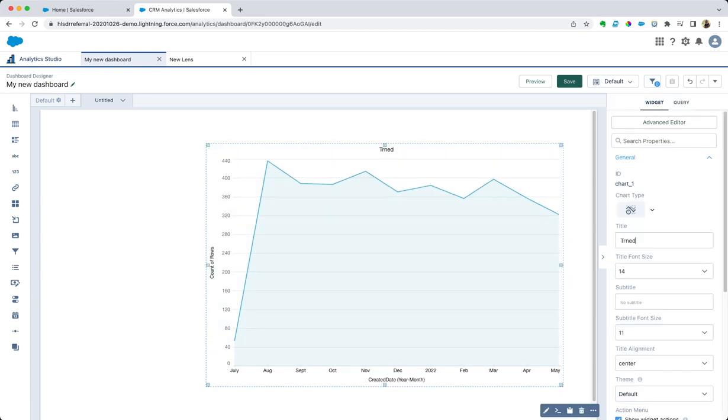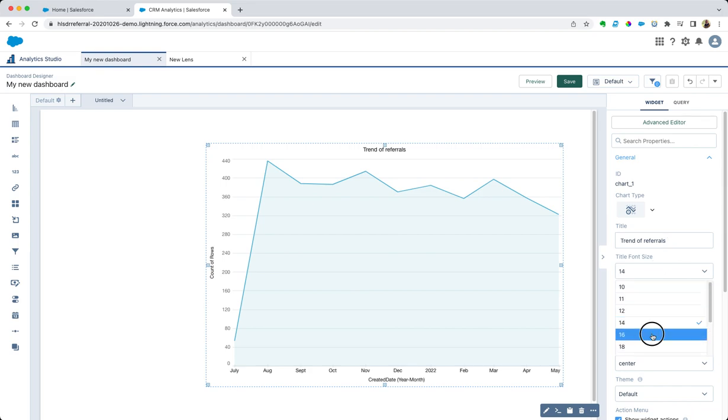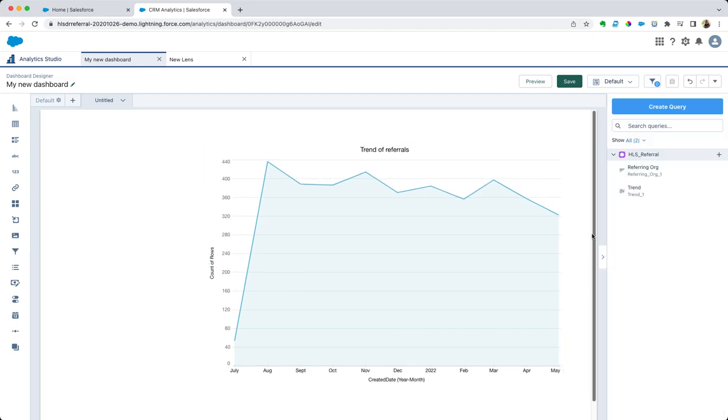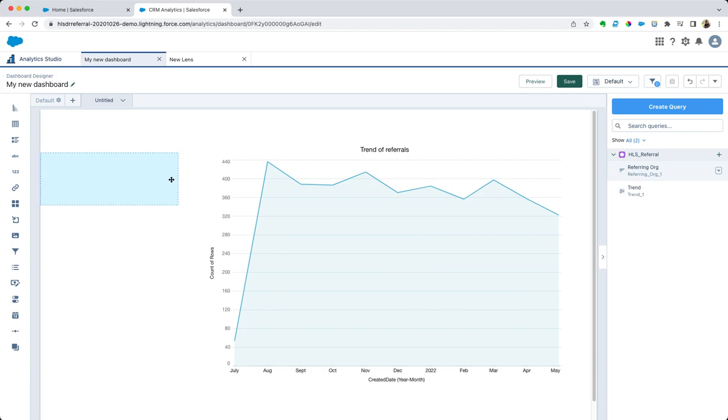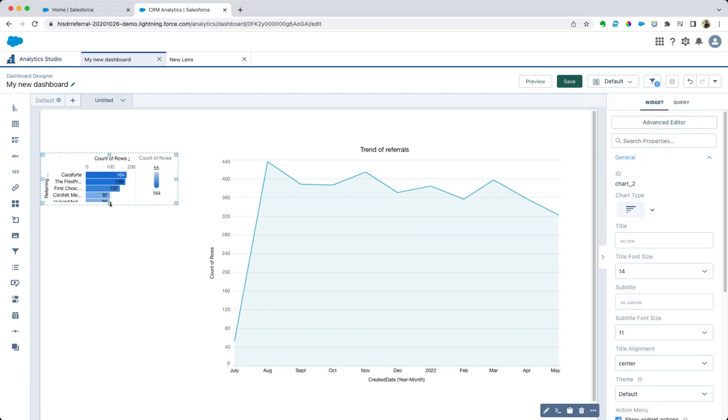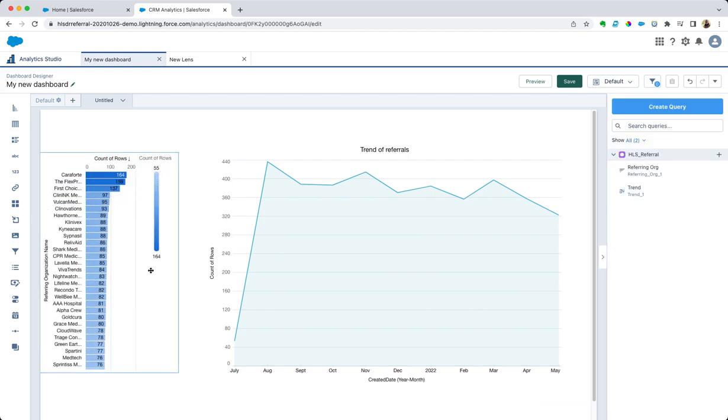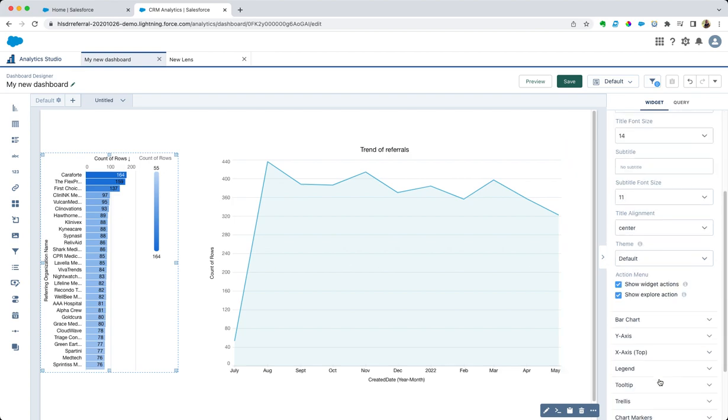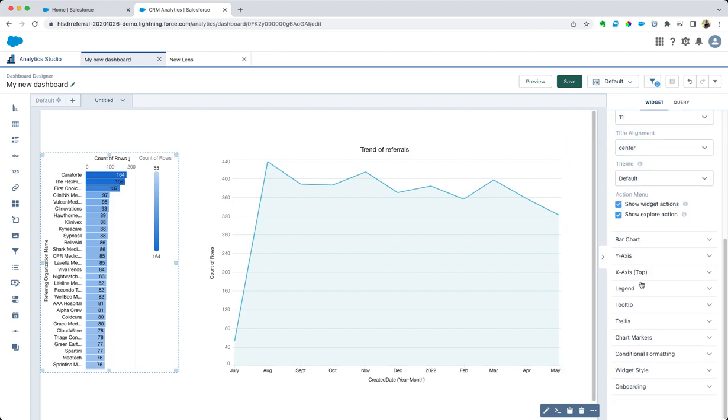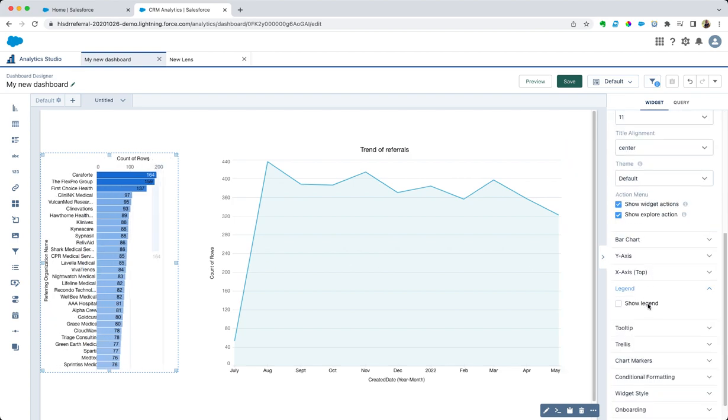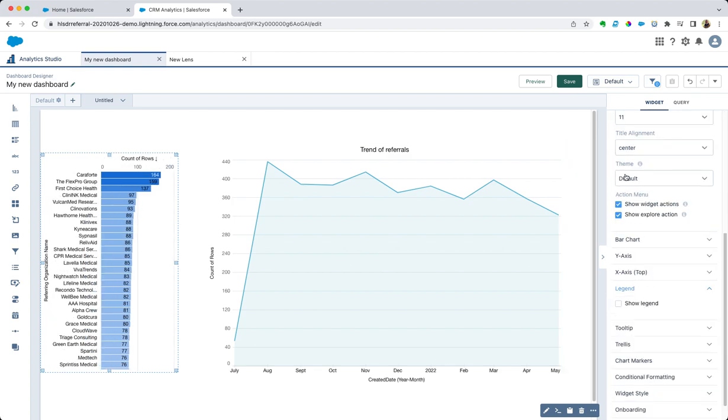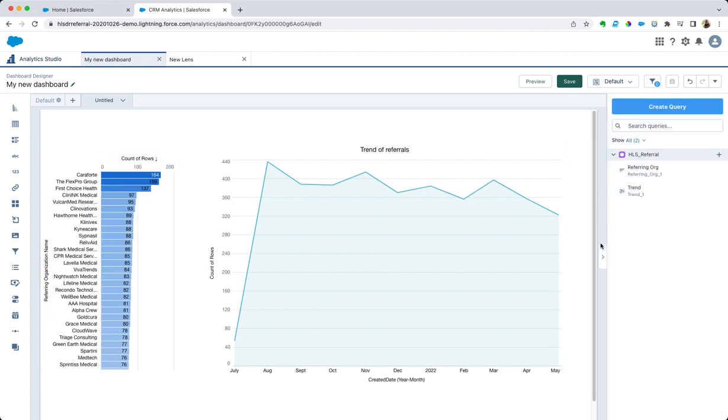Let's call this referring org. Let's grab that. Now I'm just going to quickly add a title, trend of referrals, and let's change the size. Then let's grab that referring org that I created and put that here. We don't need a legend for this one, let's get rid of that. Excellent.